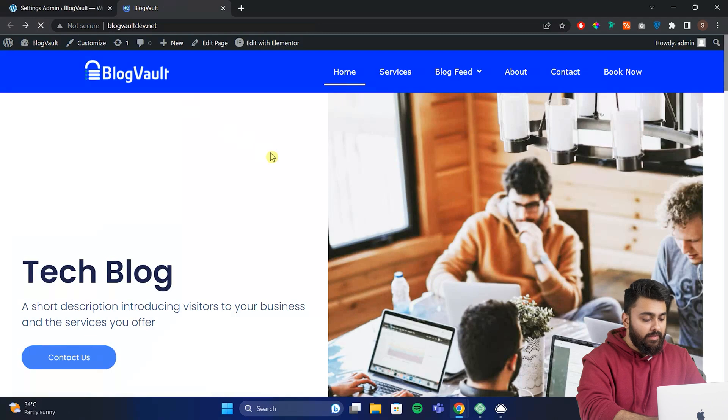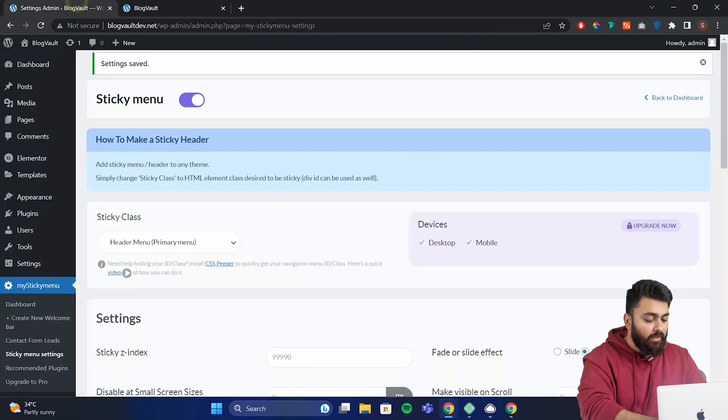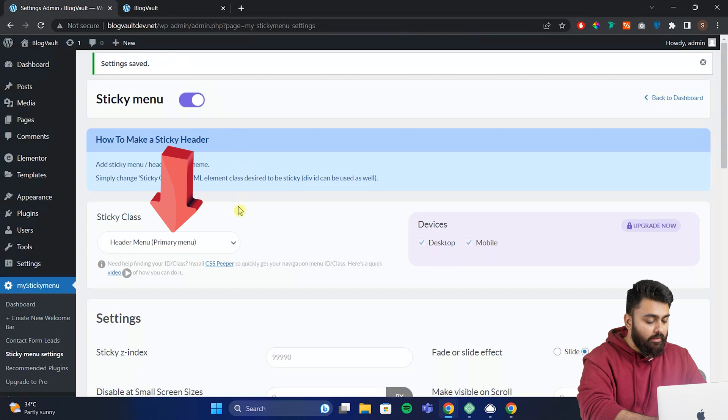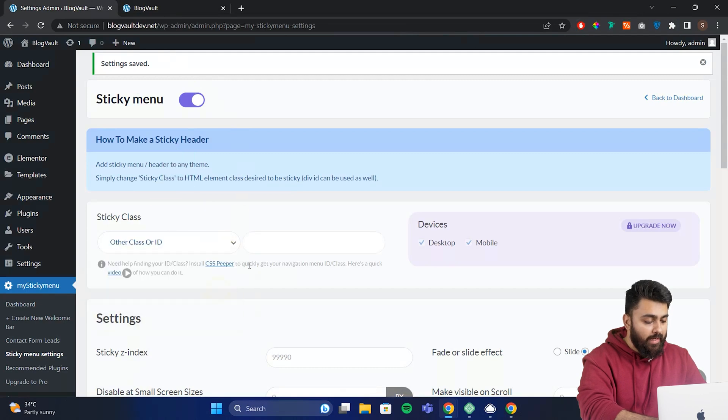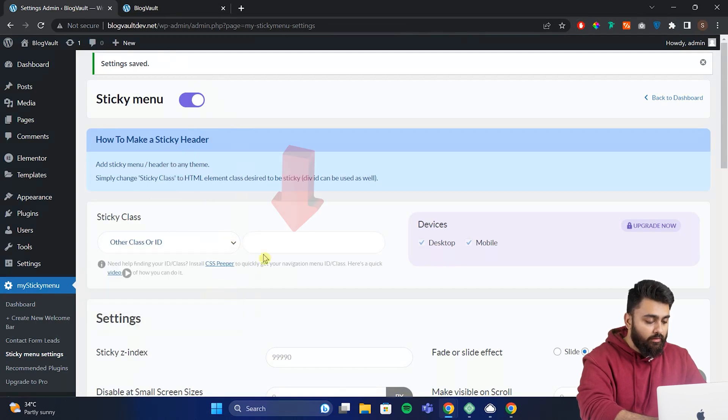Now in some themes this plugin can't find the header on your site, but don't worry we have another method for that. Let's take this test site as an example. Now let's go to our plugin settings. Now click here and click class or ID. Now here you need to enter the class or ID of your header.